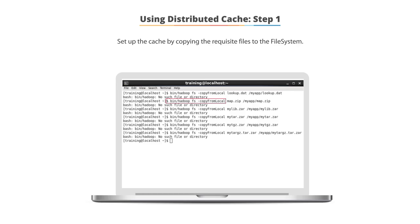The Hadoop FS copy from local command will take a file from your local file system and place it in the target directory within the hcfs file system.